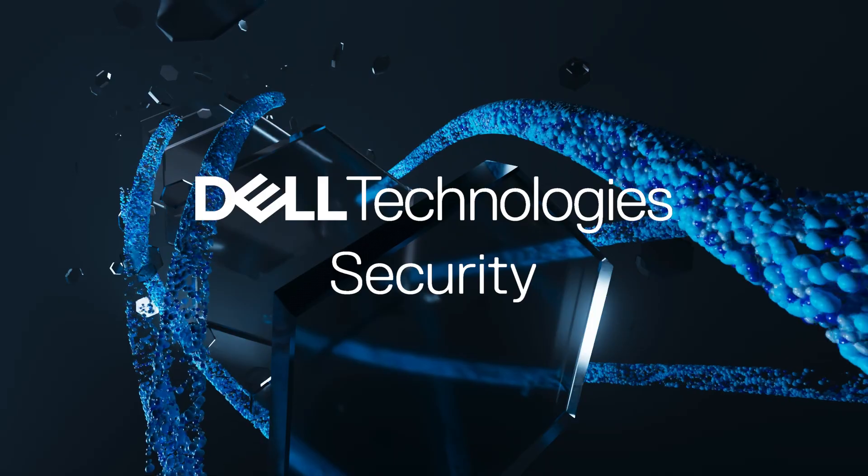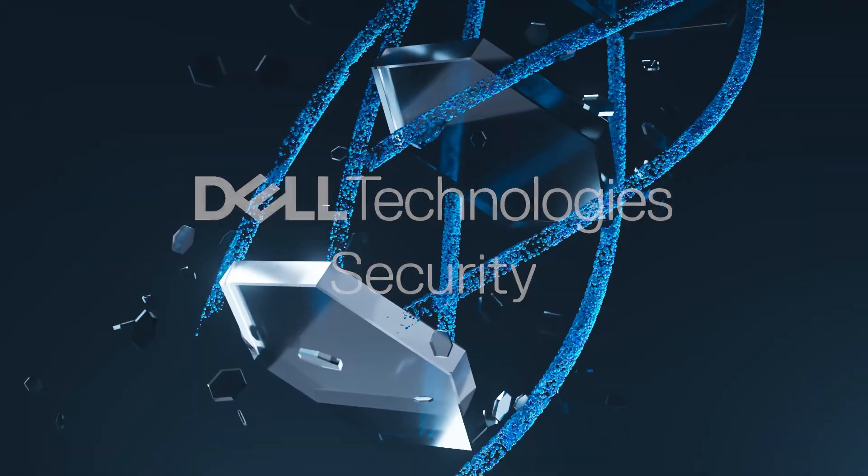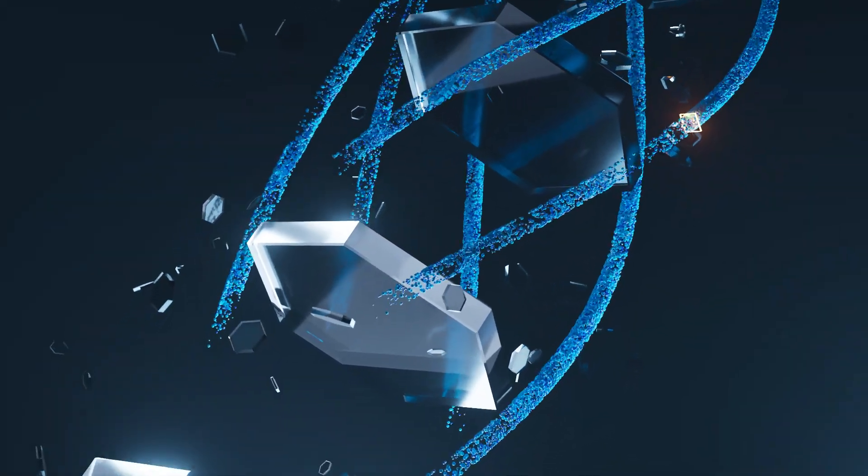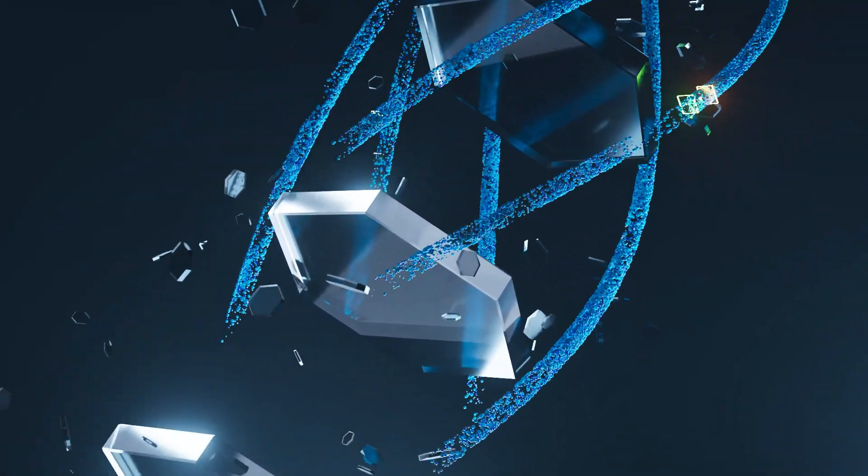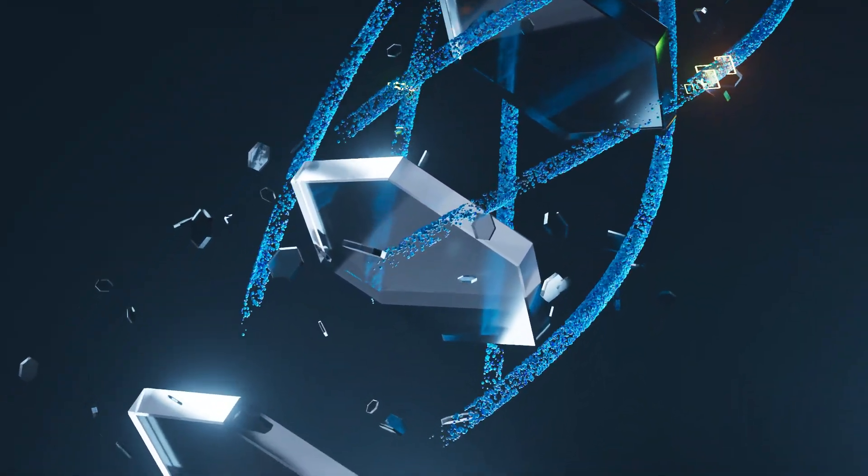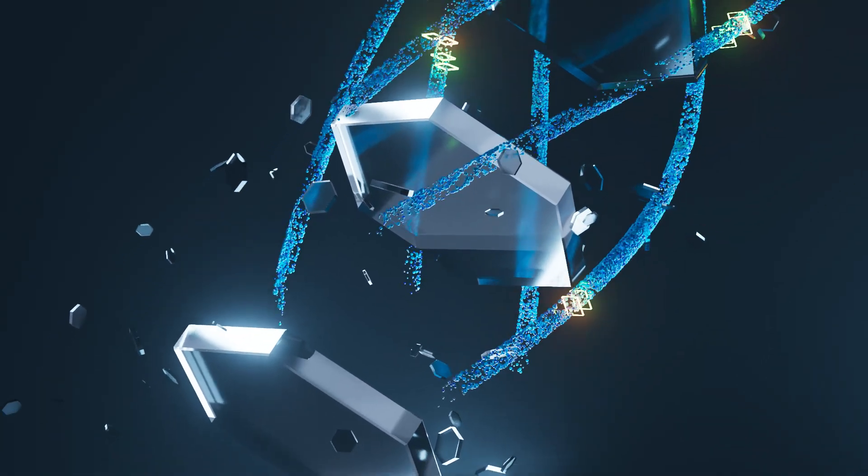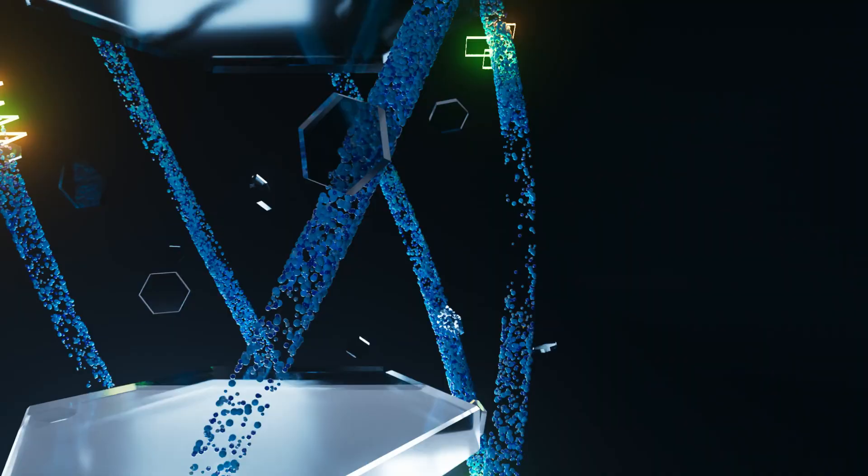At Dell Technologies, security is ingrained in our DNA. We have the cyber resilience solutions to support each step of your Zero Trust journey.